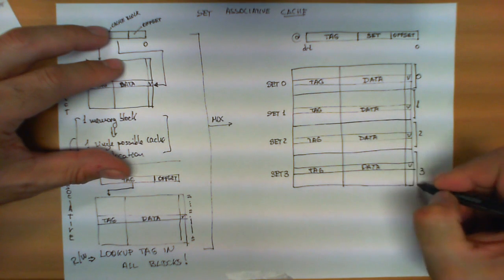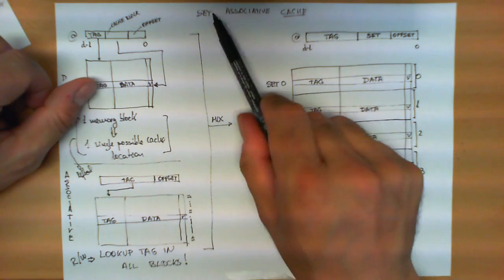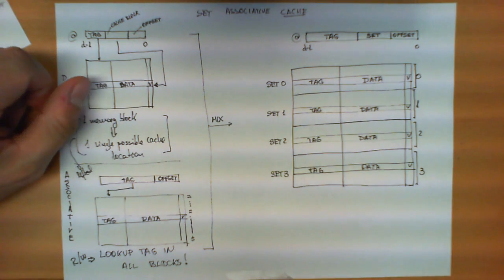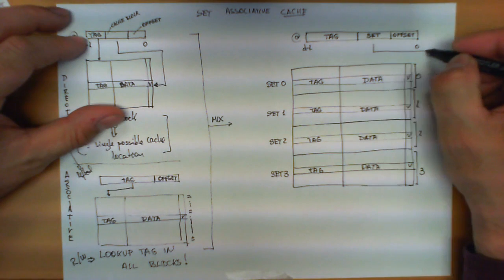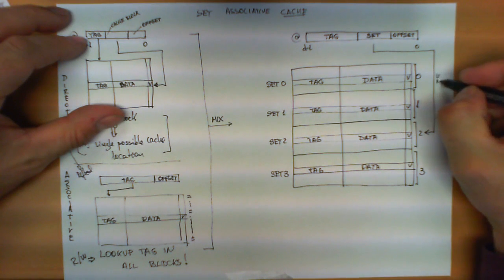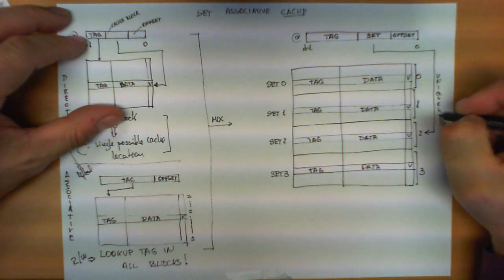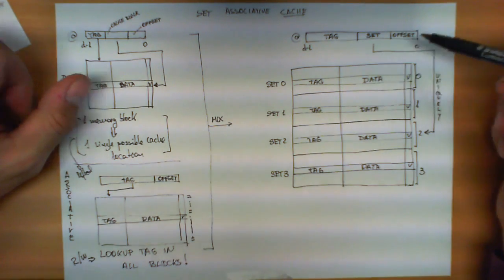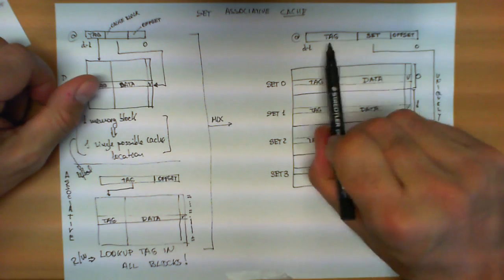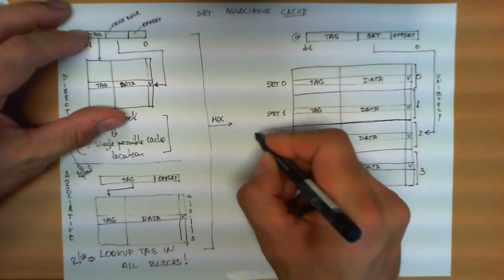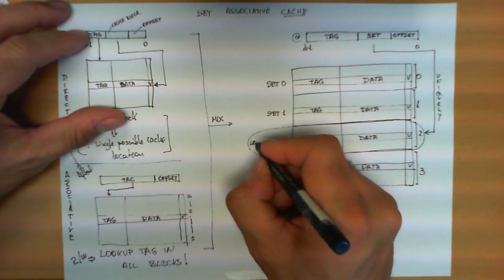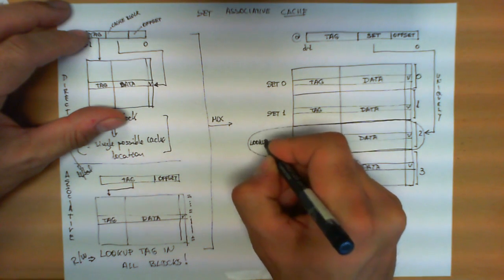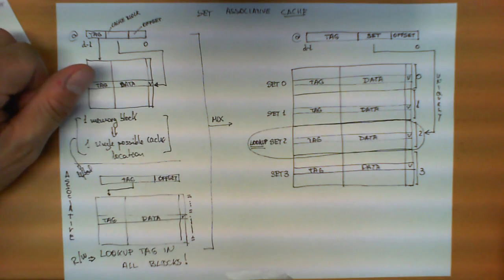Here we can see why set associative cache is the mixture of these two heuristics, because these bits over here will determine only one of these sets uniquely. They are going to determine only one of these sets in which the memory block to which this address is referring can be stored, but within this set, we still follow an associative mapping, and therefore we still need to do a lookup.